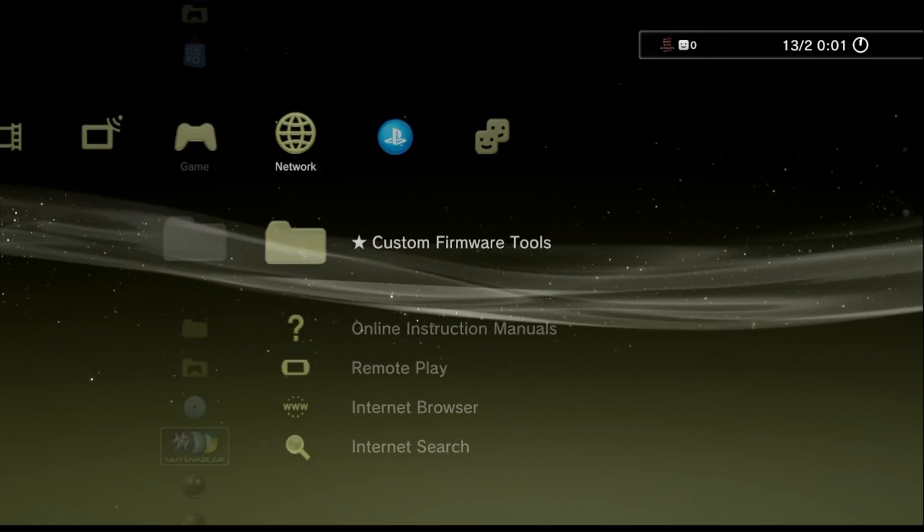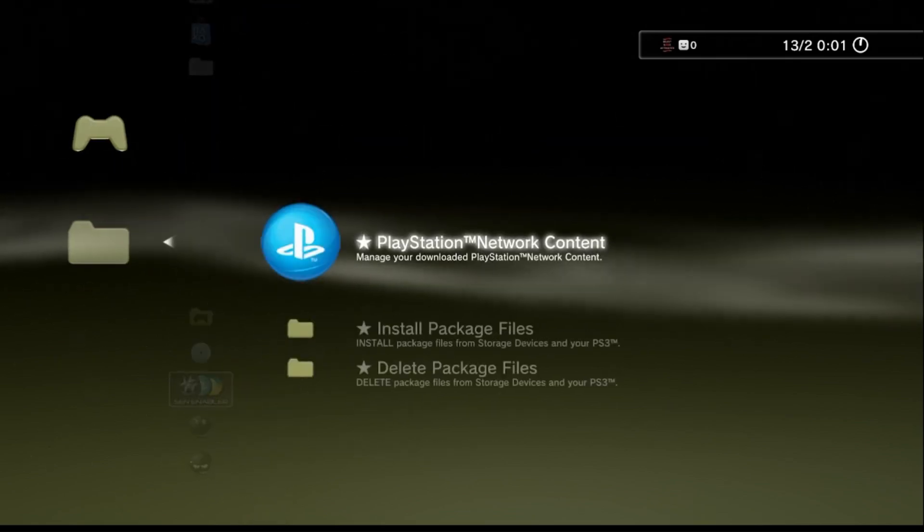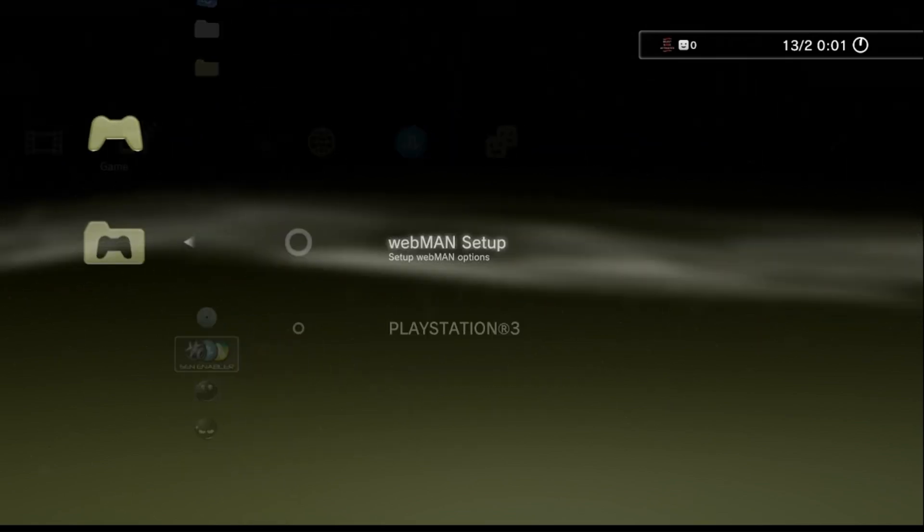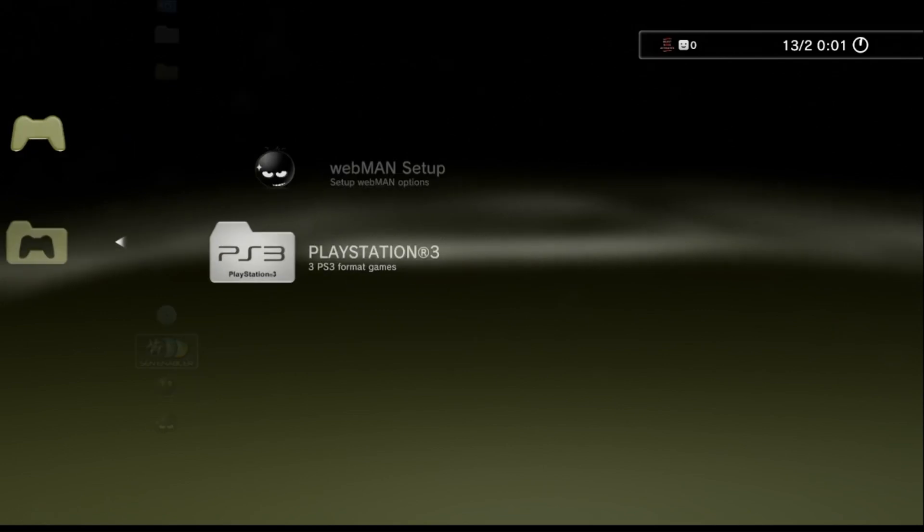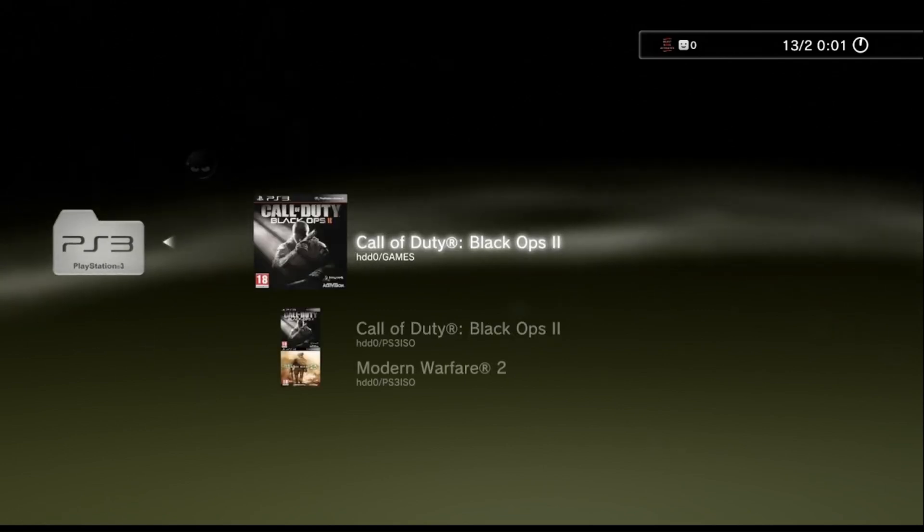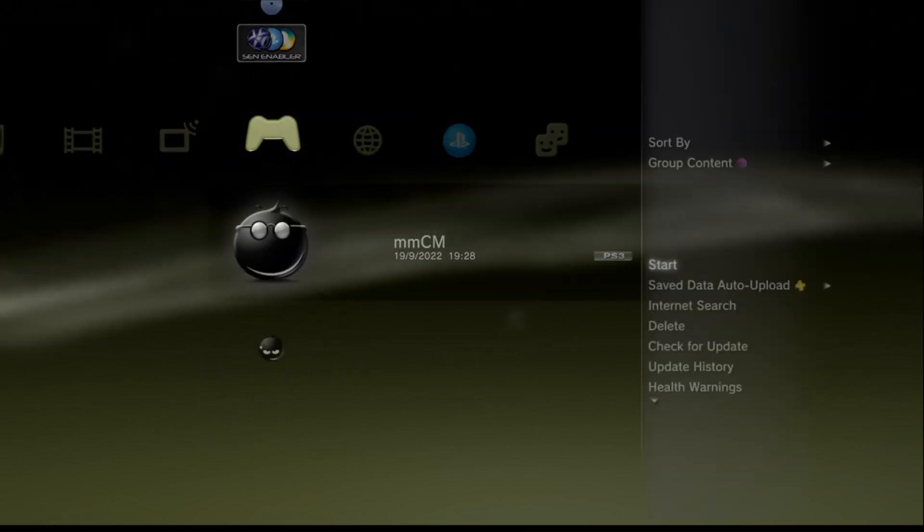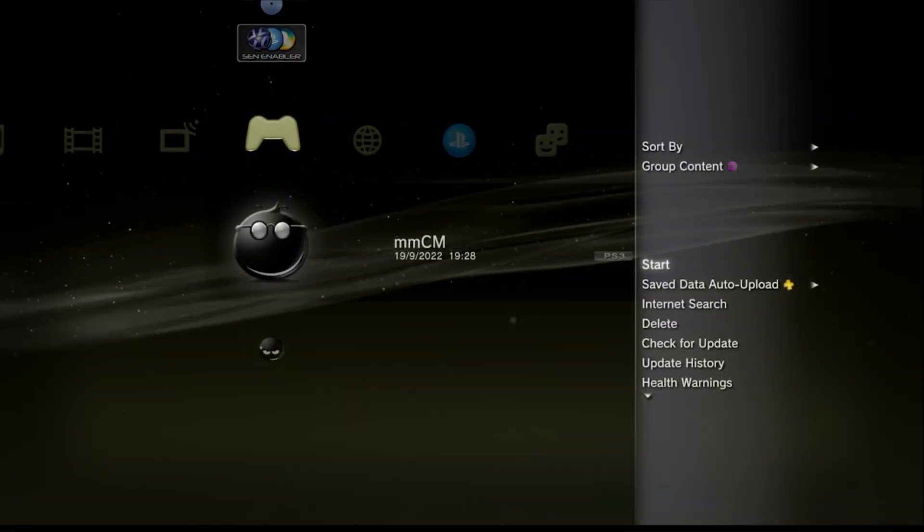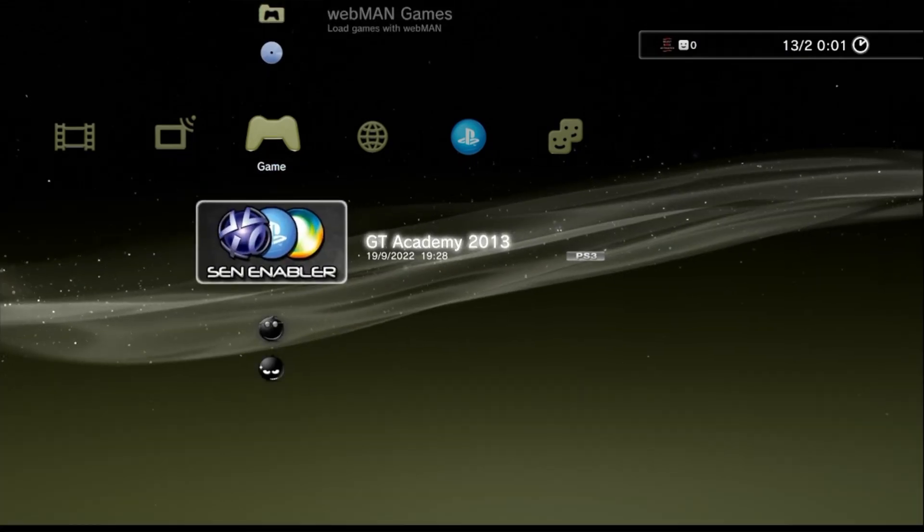Guys, thanks for watching this short PS3 tutorial. Be sure to leave a like and maybe a cheeky subscribe for your boy, the king of the PlayStation 3 community. Cheers guys, peace.